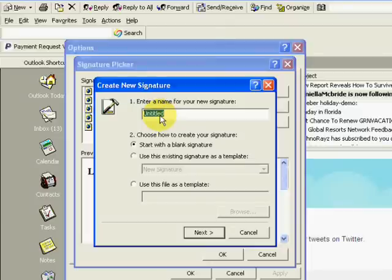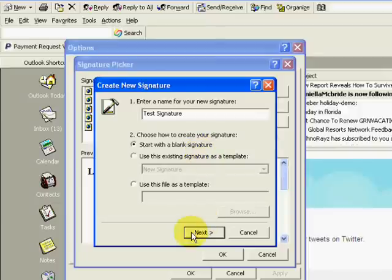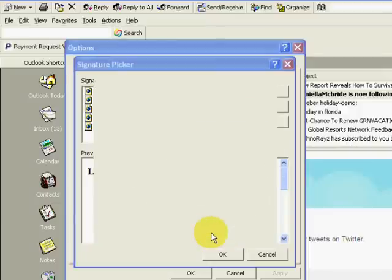And you're going to title it. So I'll just title it as test signature. And then you want to leave it as the default, start with a blank signature, and click on next.